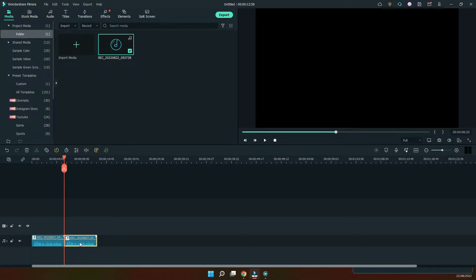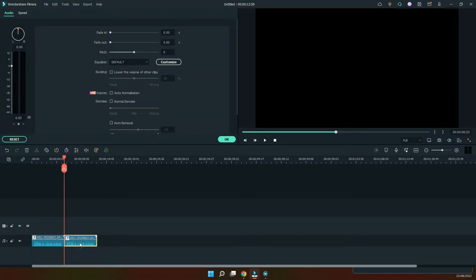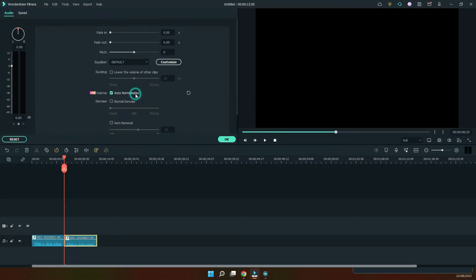If you double click on that audio clip, you'll see the auto normalization feature. So just click on this and you see that the amplitude has decreased a little bit.